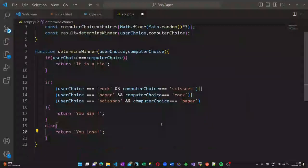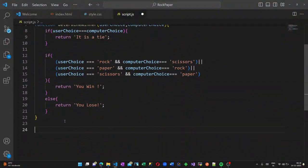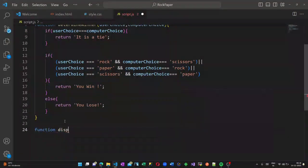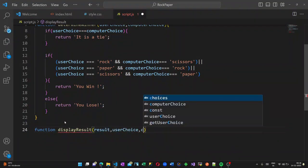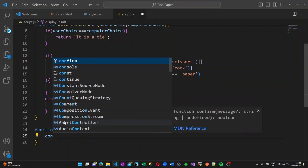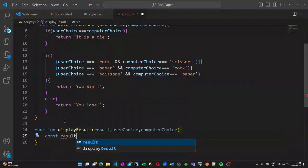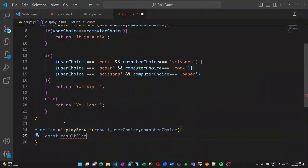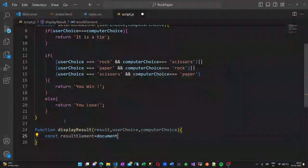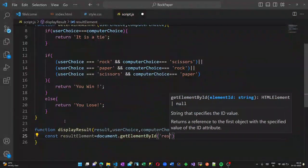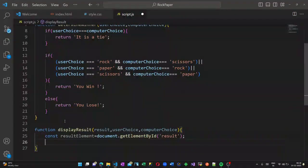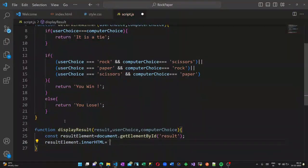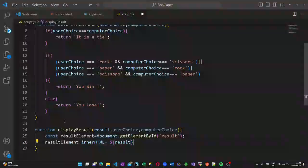Now let us create another function, displayResult. Here we are getting three parameters: result, userChoice, and computerChoice. I am creating a constant called resultElement.